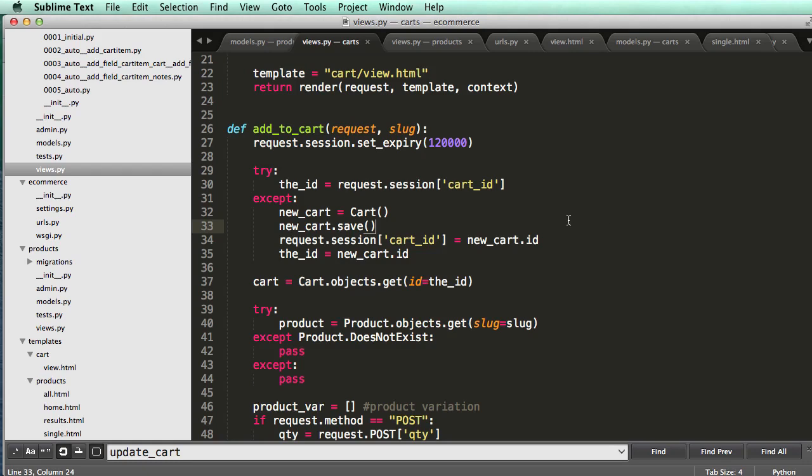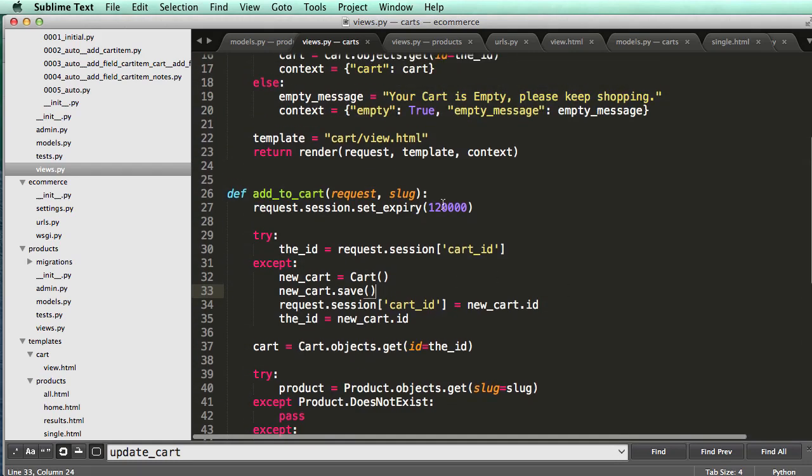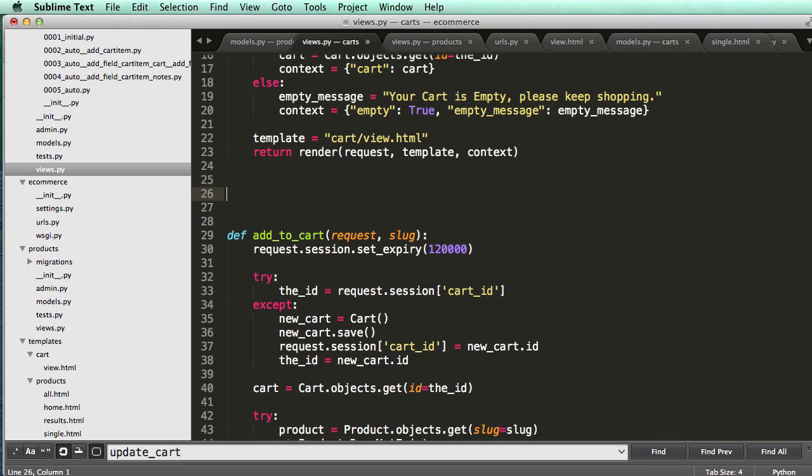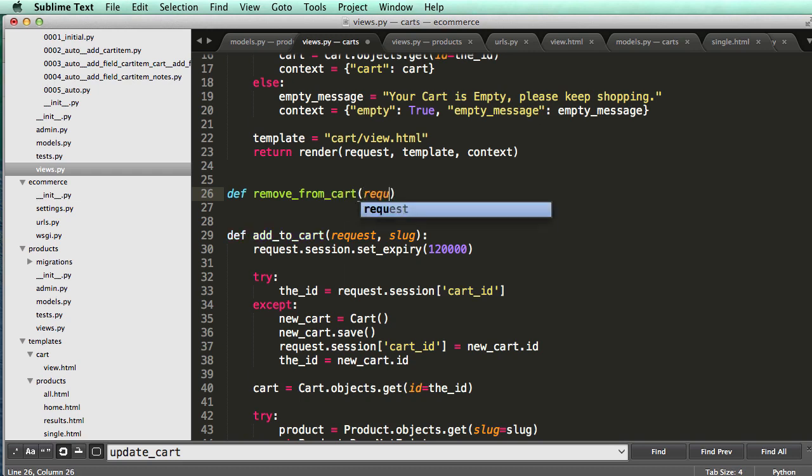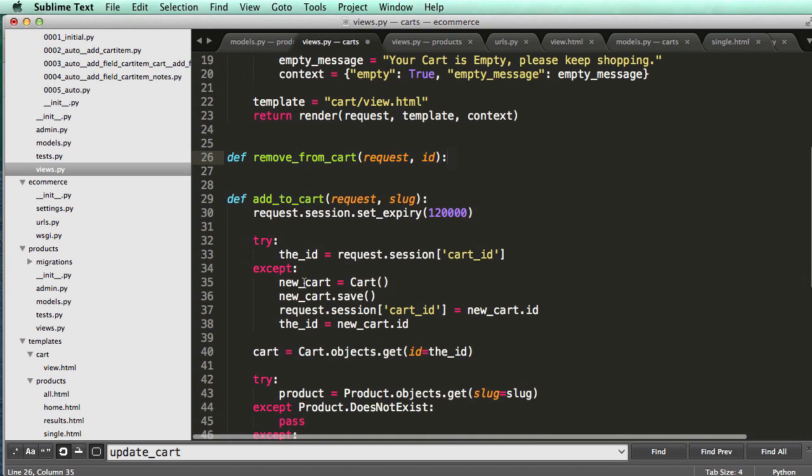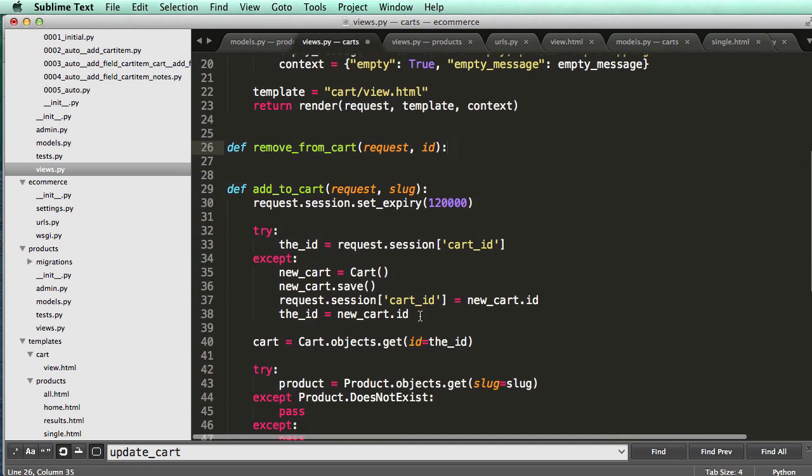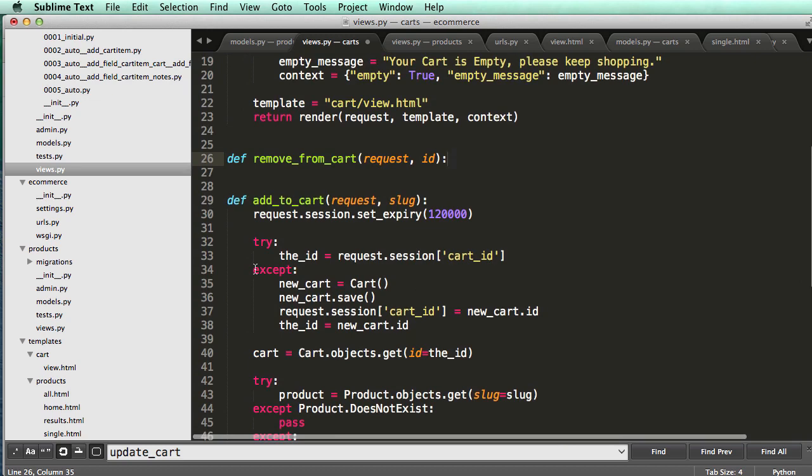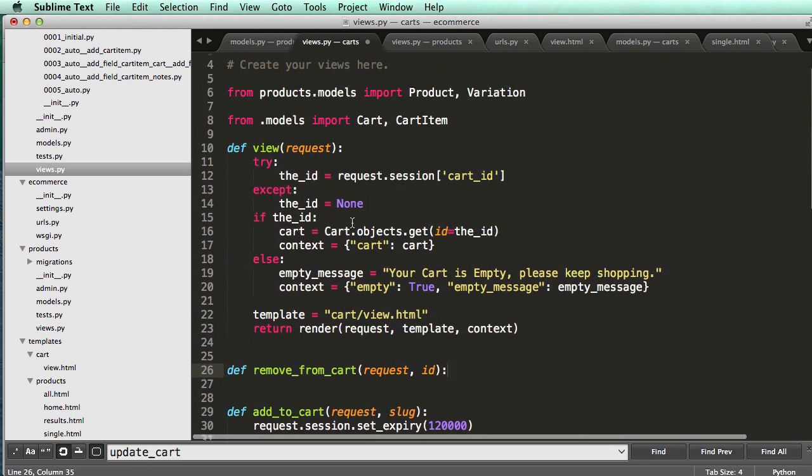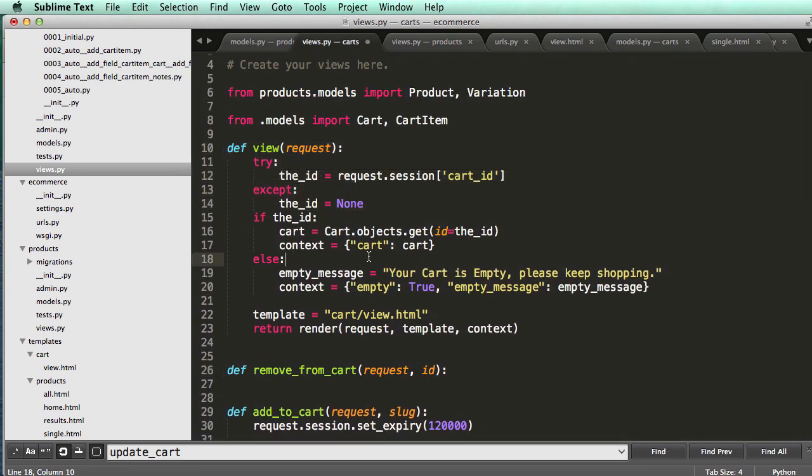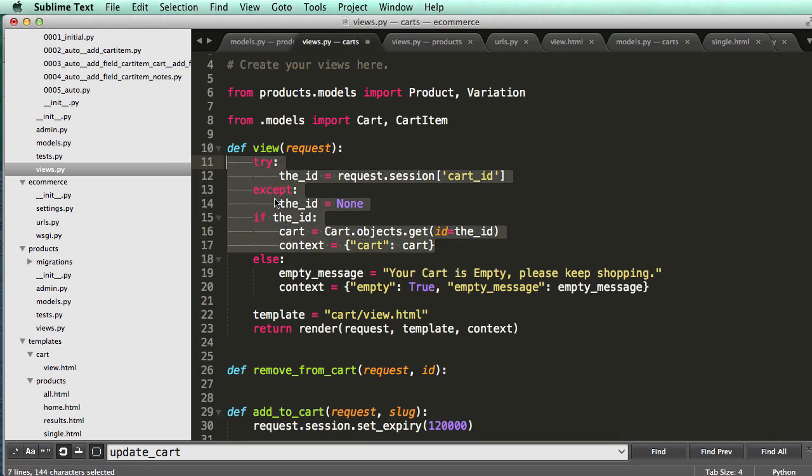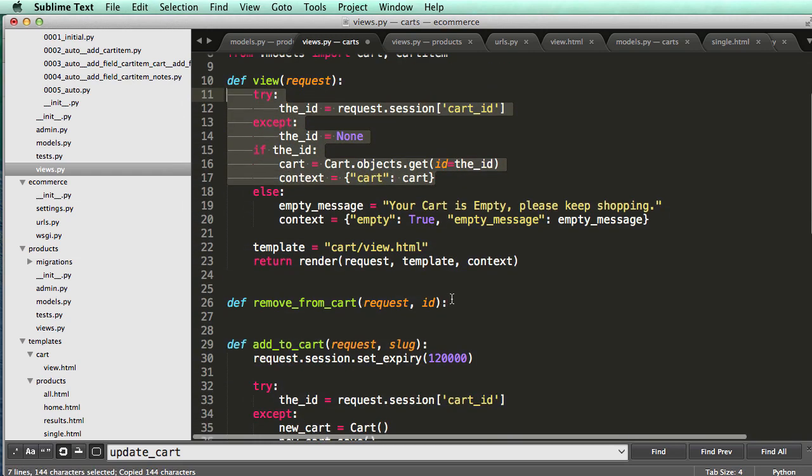All right, so in this one we're going to create a remove from cart, and this one's actually a lot easier than our add to cart. So if we do define remove from cart, and it's going to take in a request and it's just going to take in an ID. We still need to get the cart itself, so we're not going to create the cart, so it's going to be just like what we've seen up here. So the ID and if the ID, so all this stuff. So go ahead and copy that.